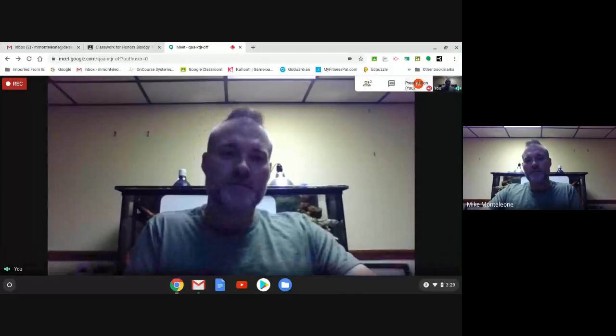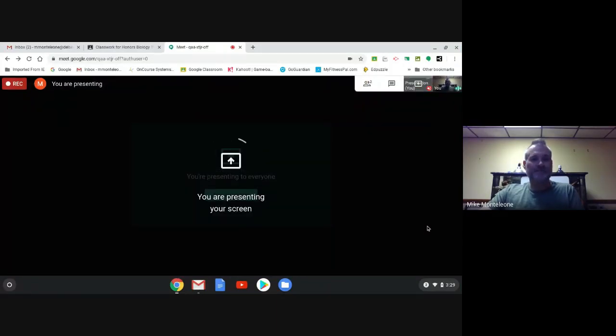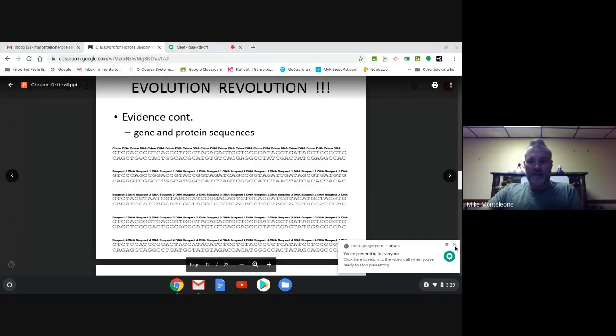Hey everybody, glad you're back for the exciting conclusion of our chapter 10-11 notes talking about evolution. We're going to hop right back to it. Let me start presenting my screen — here's the part where I complain about the Chromebook being slow. And here's where we left off.